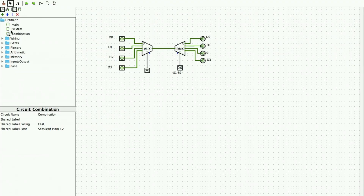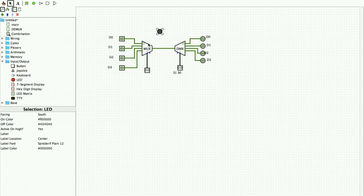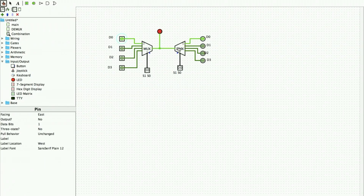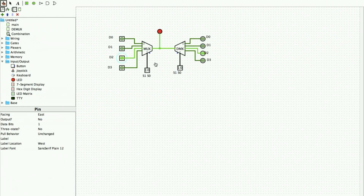To see the output at the multiplexer I add an LED in between, change its direction to south, and connect it. When S1 and S0 are both zero-zero and I give a one at D0, I get a one at D0 at the demultiplexer as well. When it is zero-one and I give it at D1, I get it at D1. When it is one-zero, whatever I give in D2 I get at the output. When it is one-one, D3 comes at the output. This is the comparison.